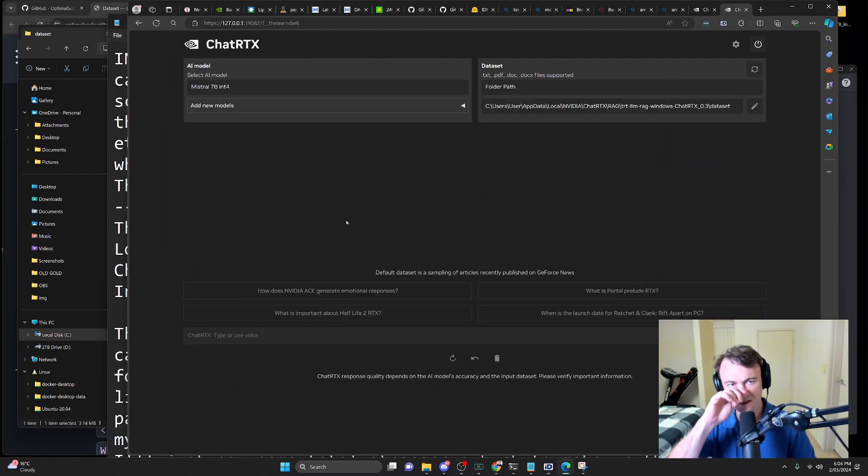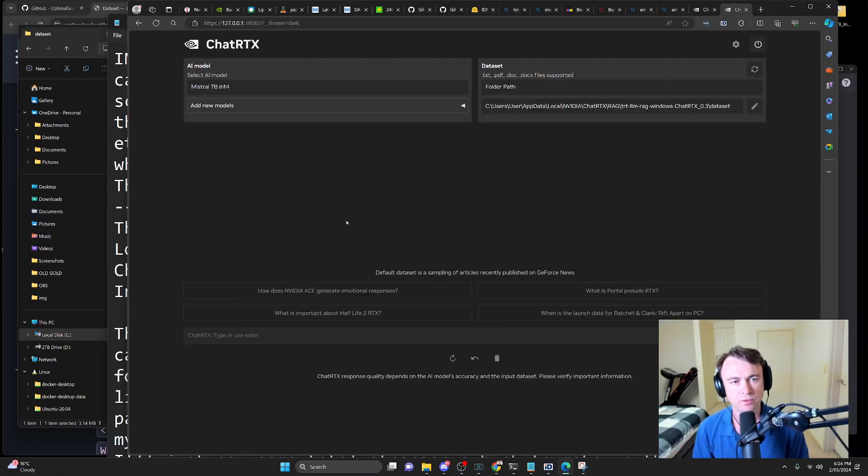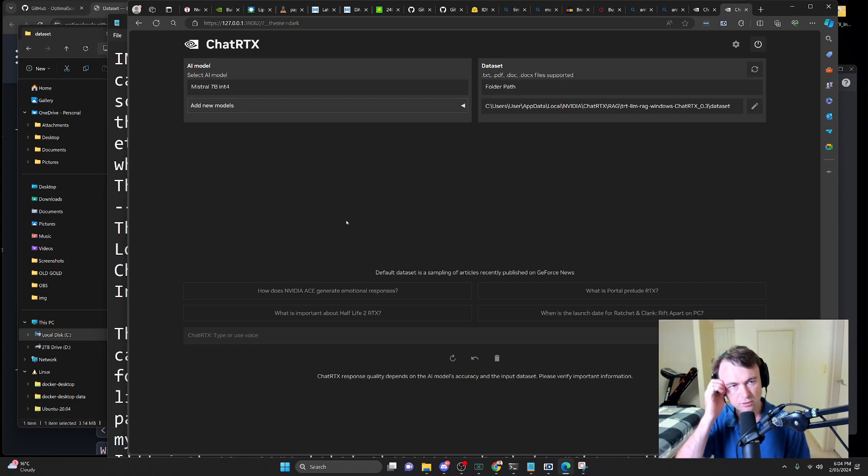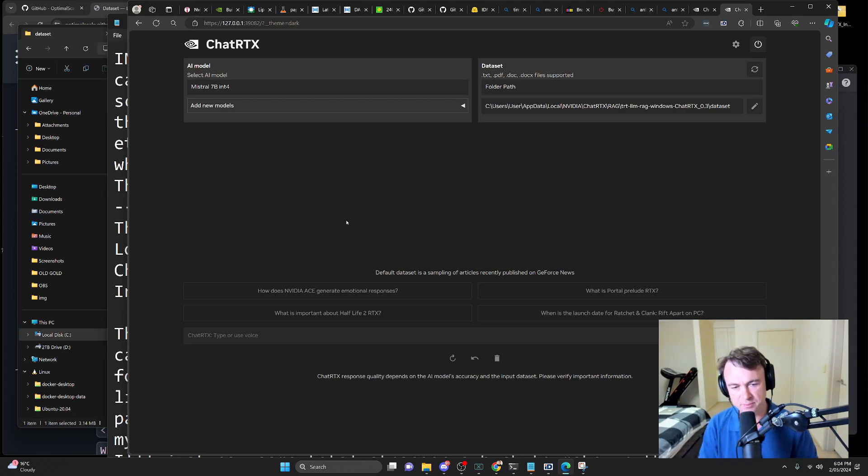Hi, so NVIDIA just released the new version of ChatRTX, and I thought I'd give it a quick go just to test out some of the new features.